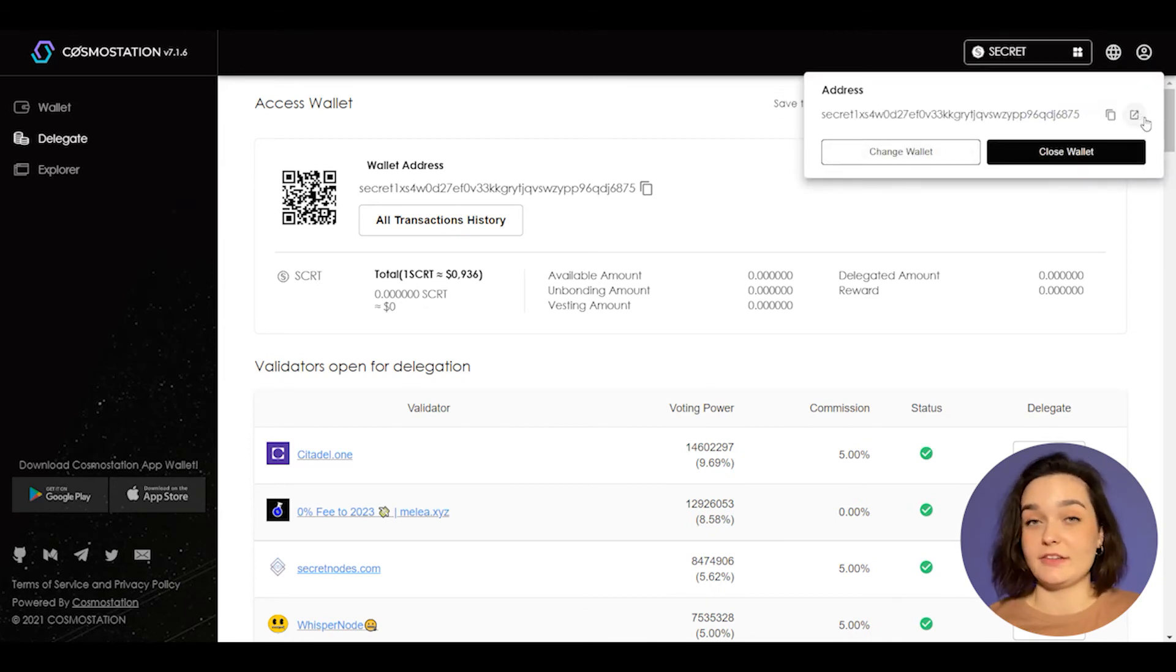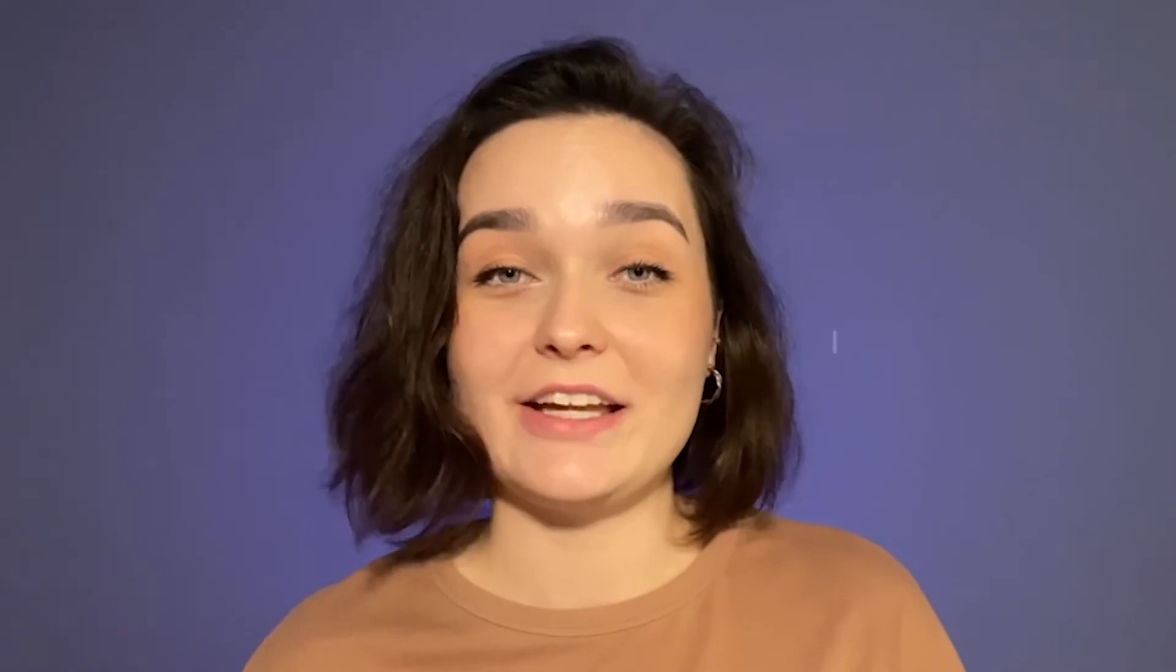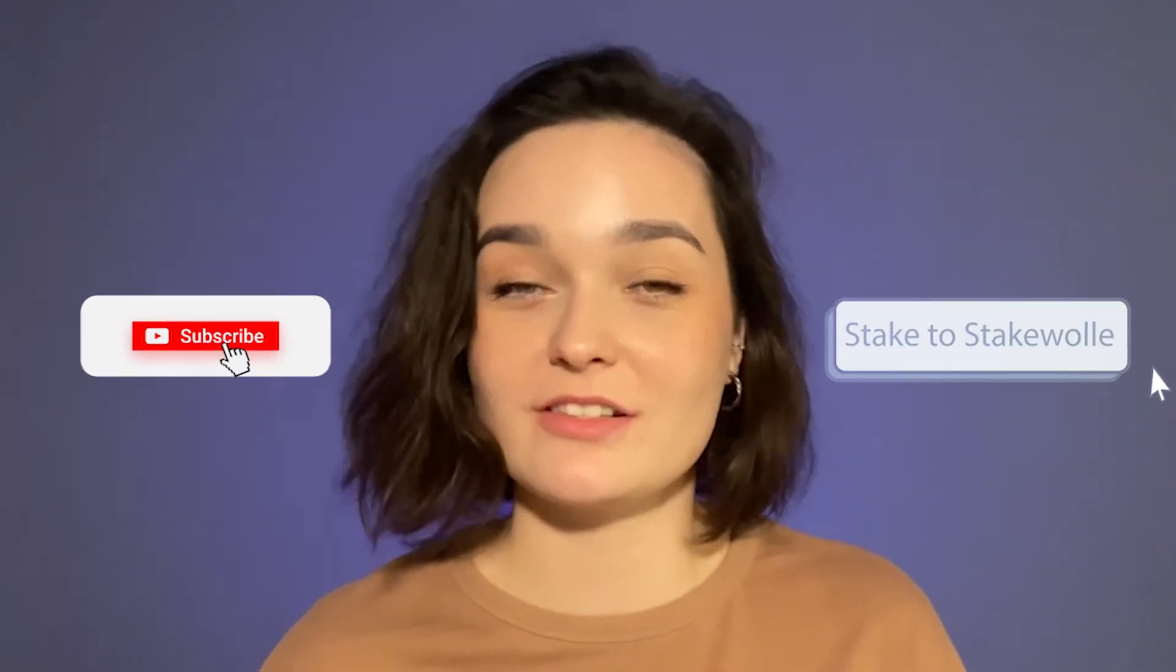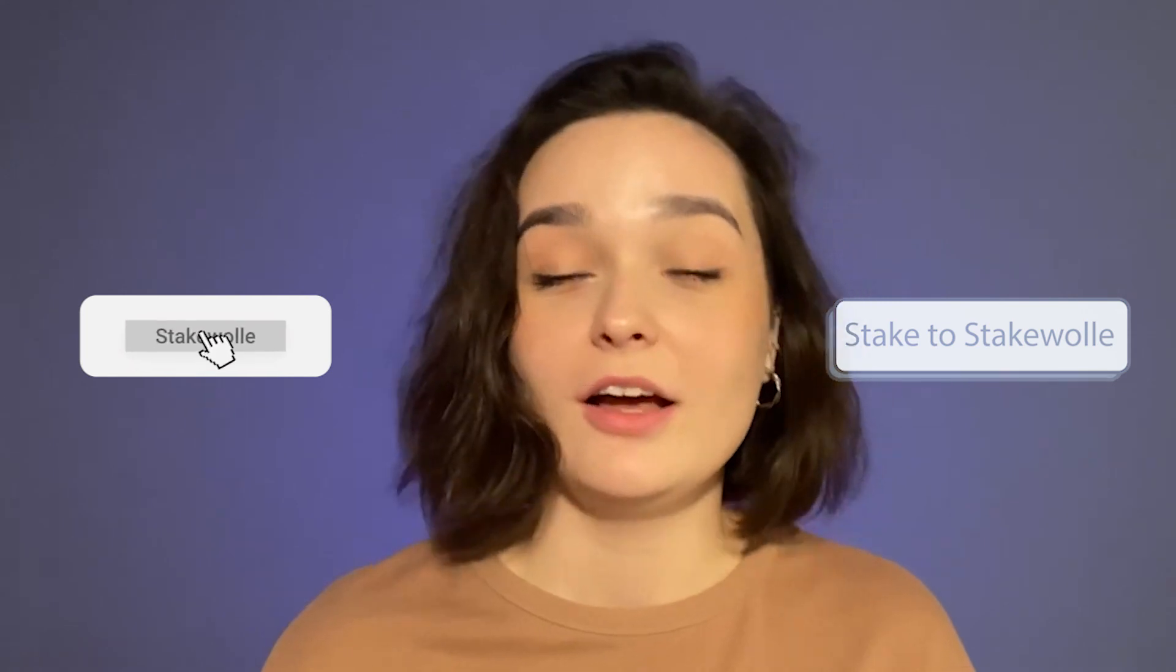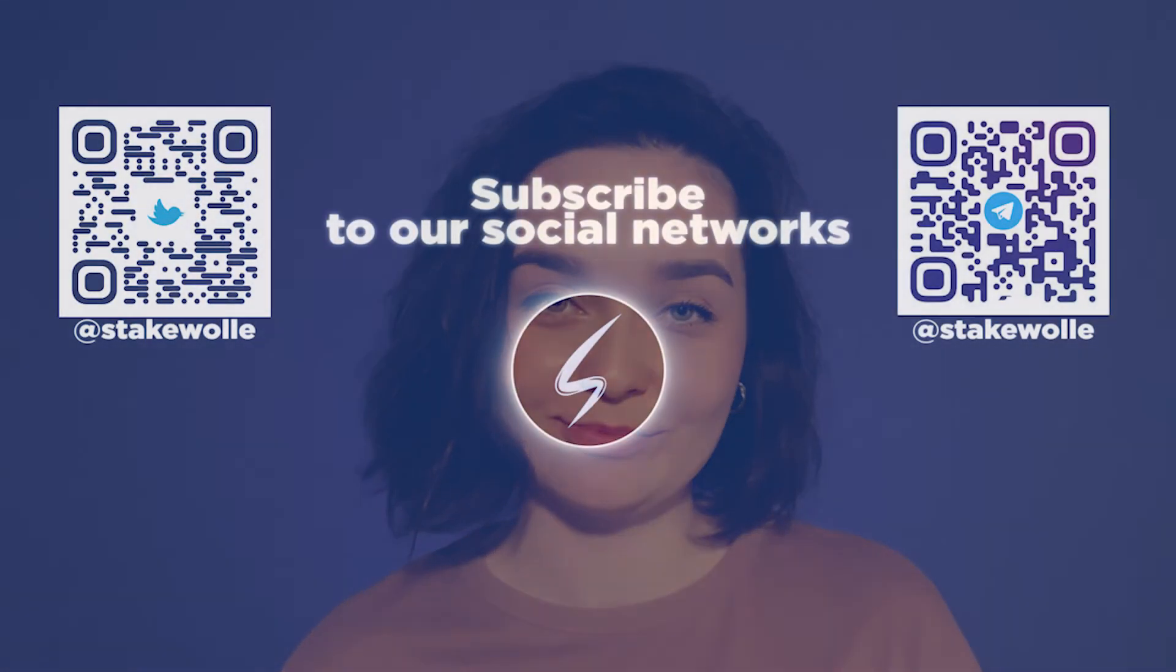So that's all. Cosmos Station is a bit like Kepler, so there shouldn't be any problems with using it. Do not forget that you have an opportunity to stake on us and subscribe to our social networks like Twitter or Telegram. Thank you for your attention.